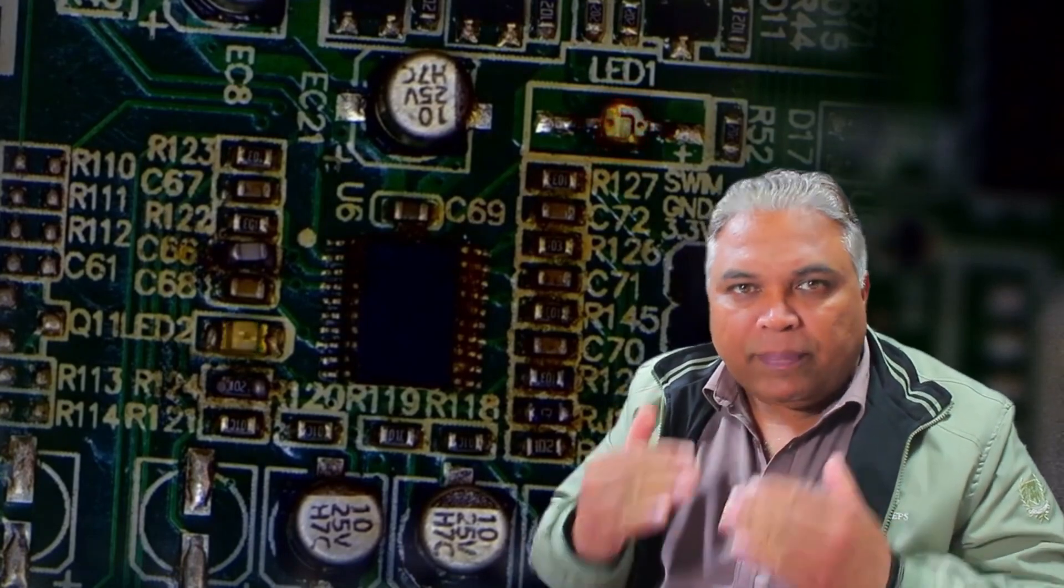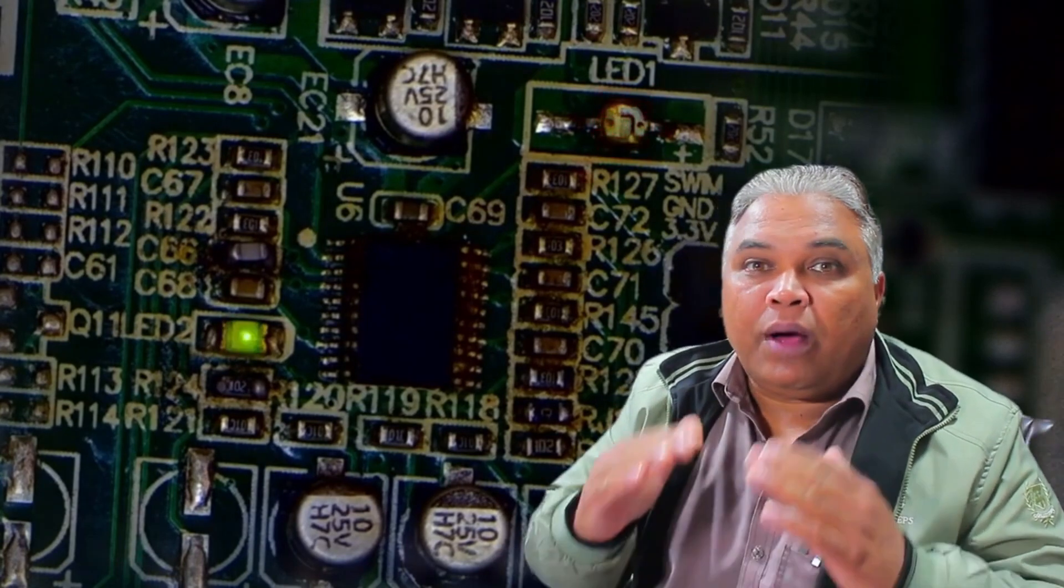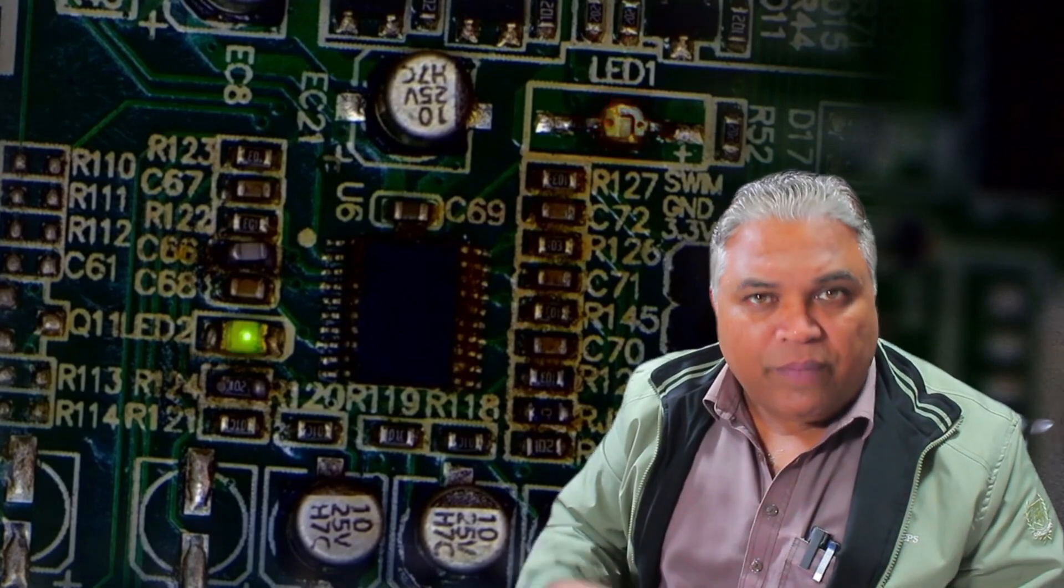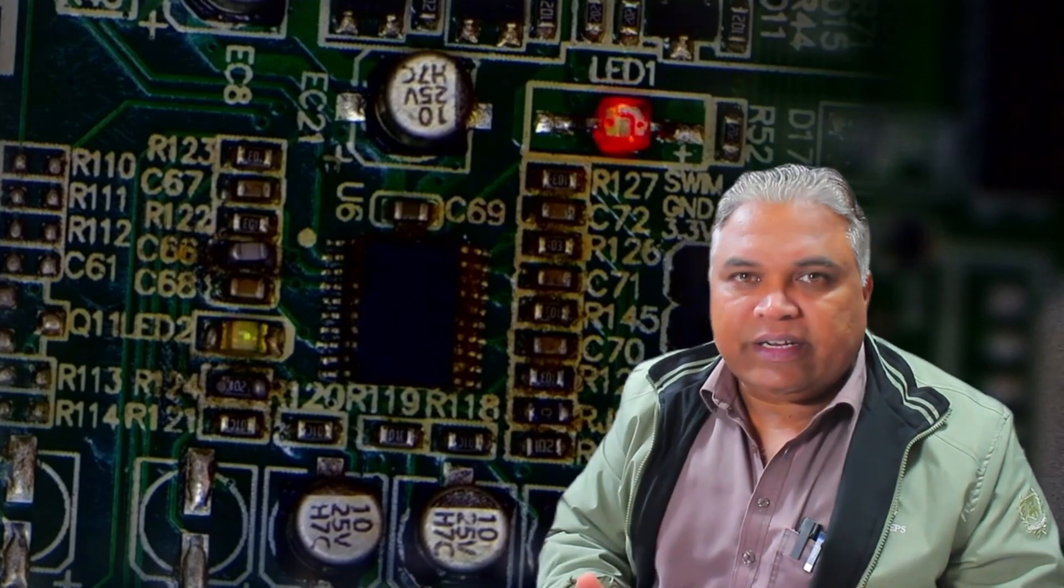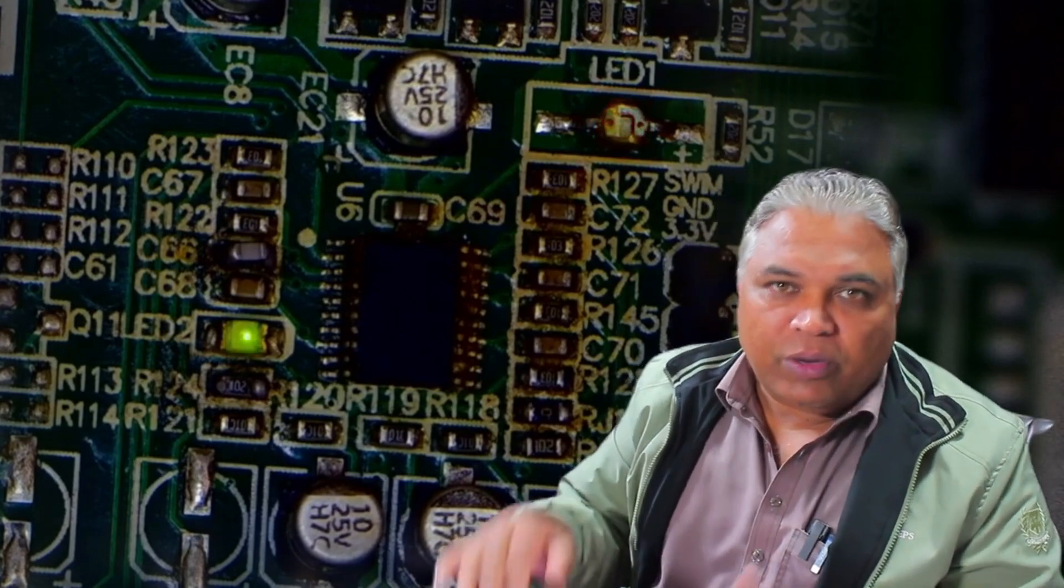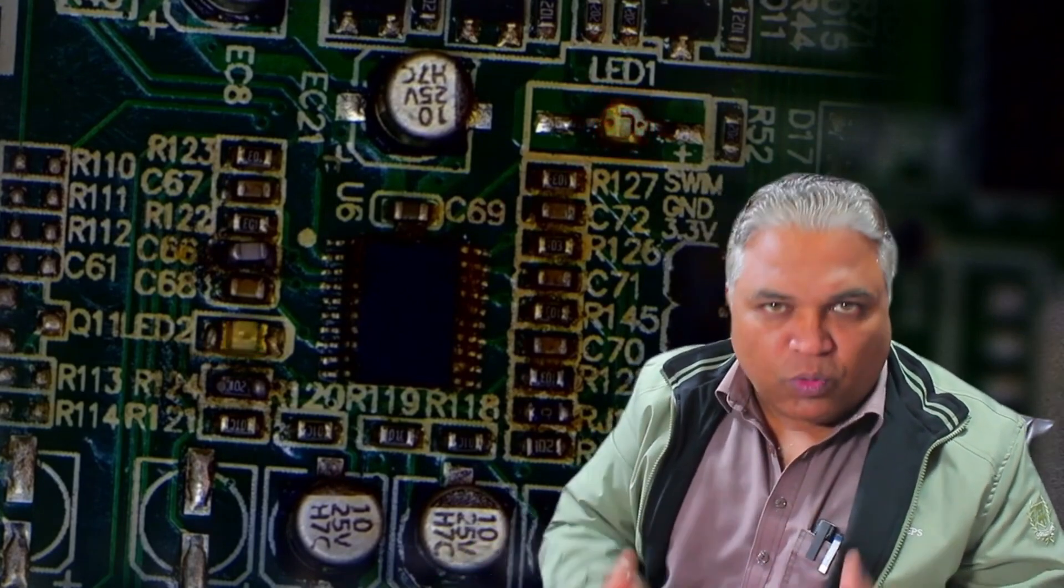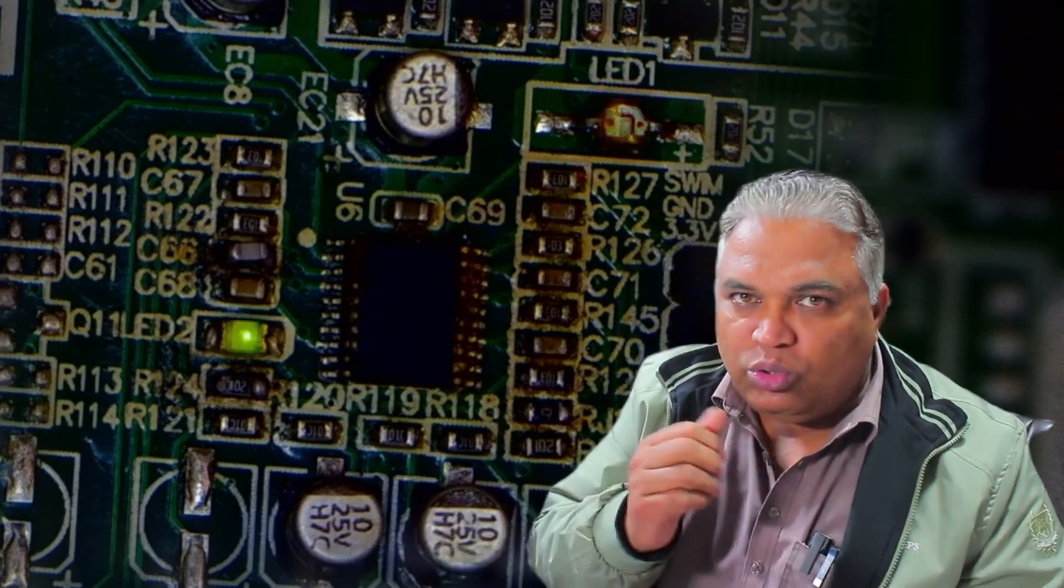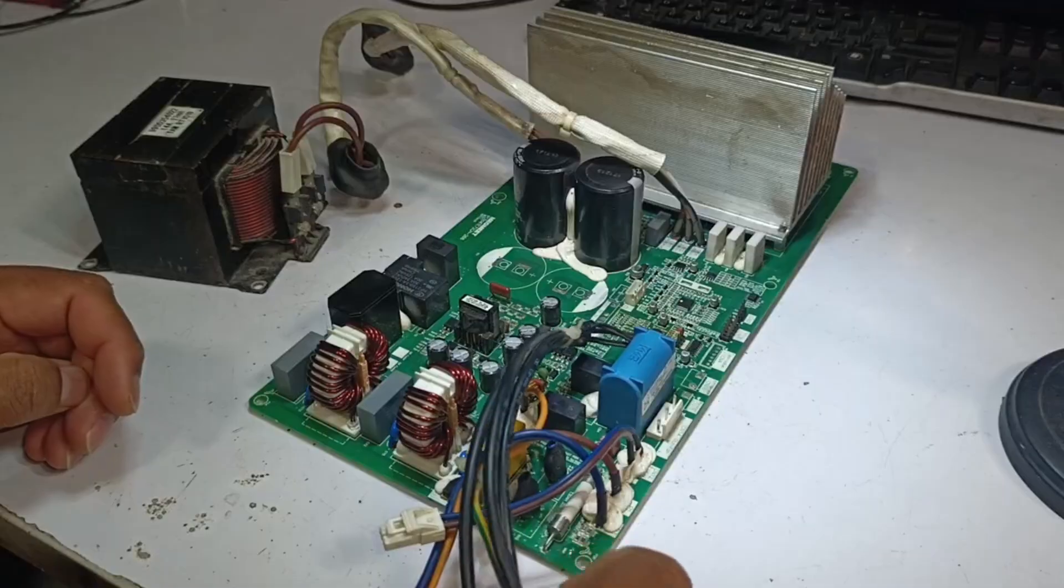In such cases, having a backup of the microcontroller's original program is crucial. Without this backup, you cannot repair the system, whether you're reprogramming the existing microcontroller or replacing it with a new one. Without the specific program, the PCB will remain non-functional.